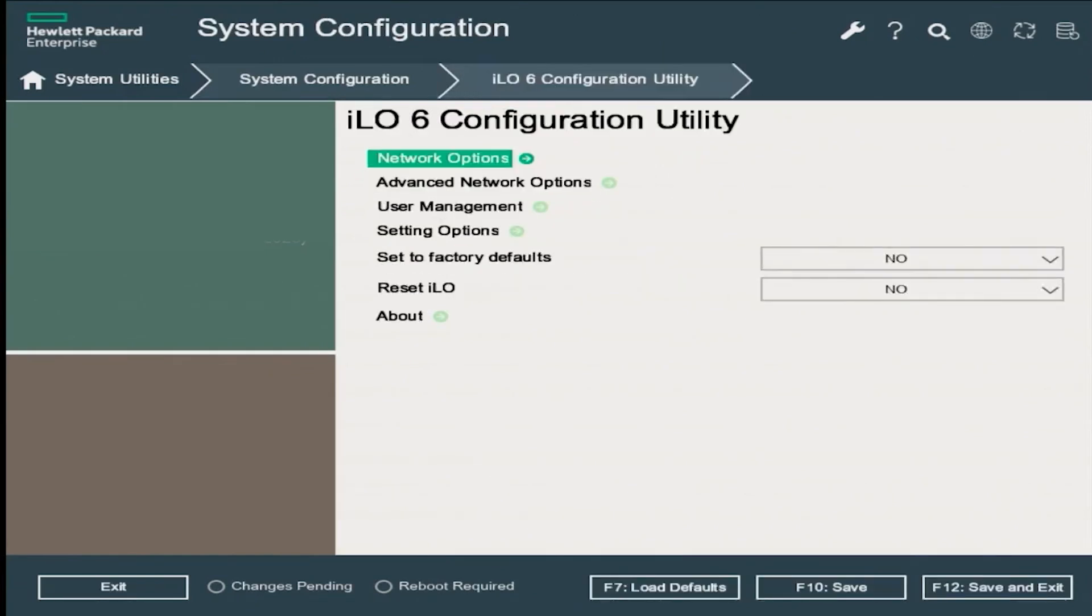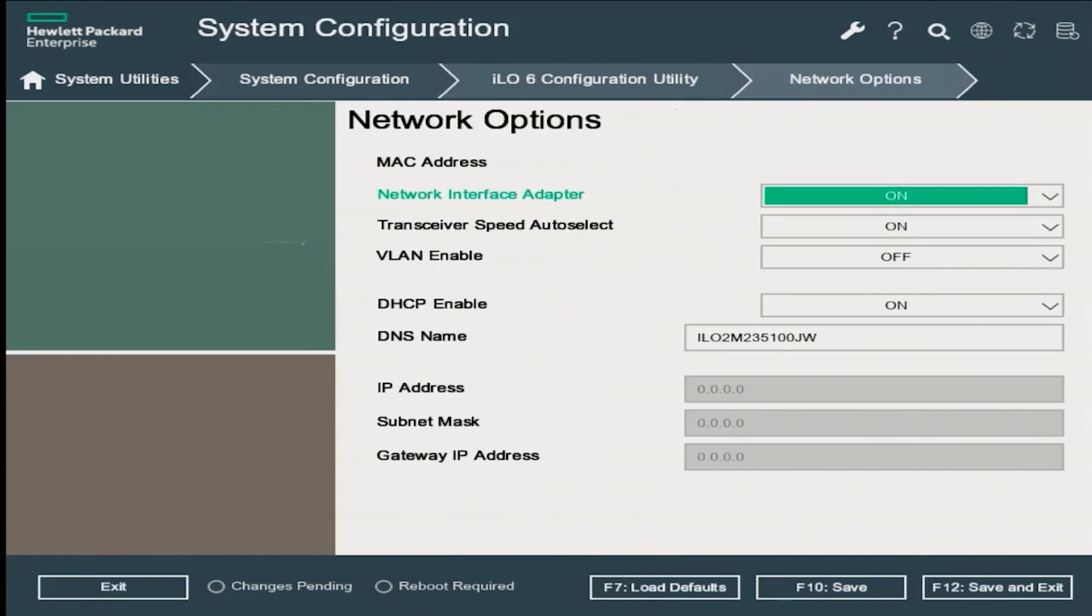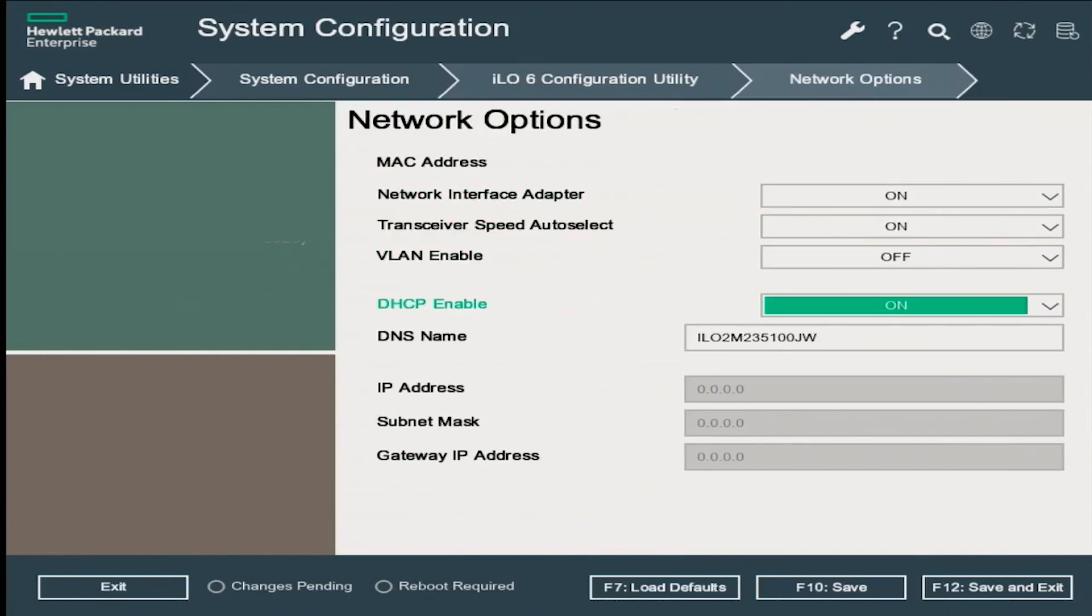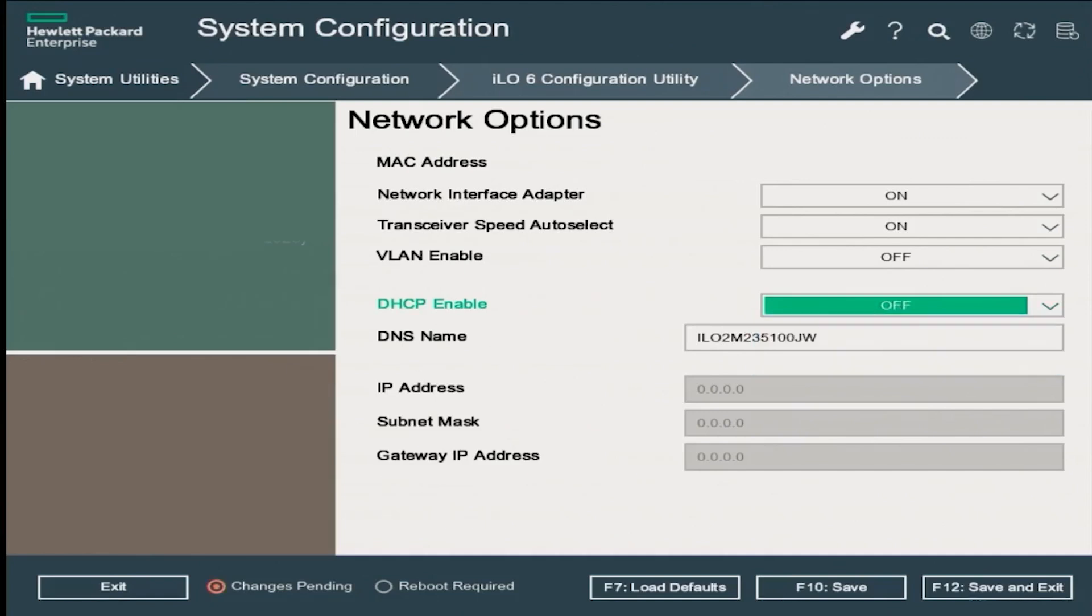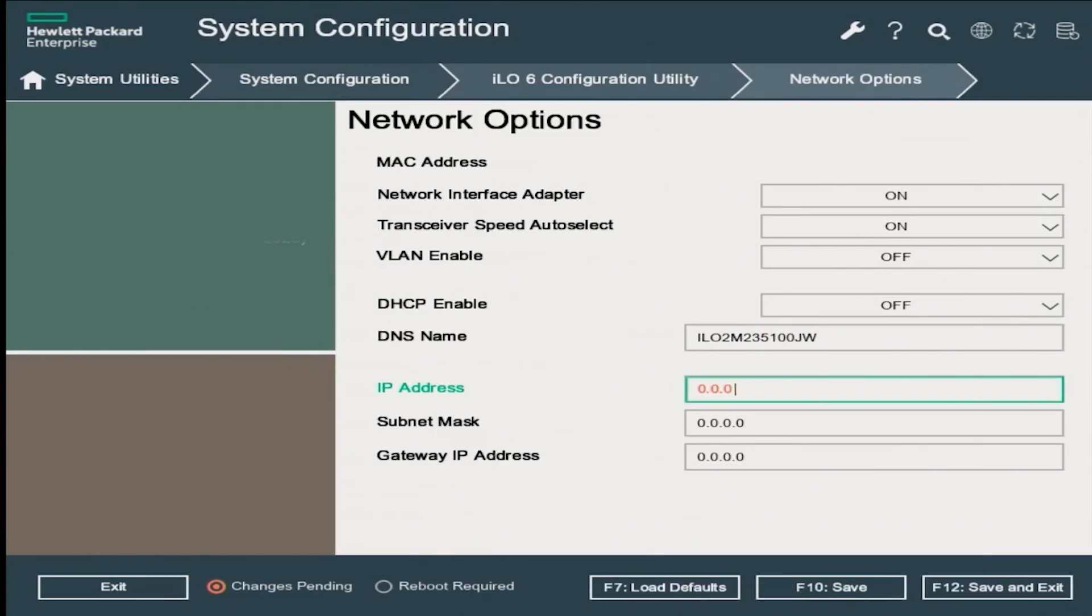On the ILO configuration utility page, select network options and press enter. Now this is where it's going to change. On the network options page, scroll down to DHCP enable option and change it from on to off. This will allow you to manually change the IP address, the subnet mask, and the default gateway.